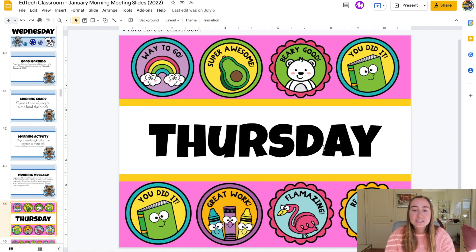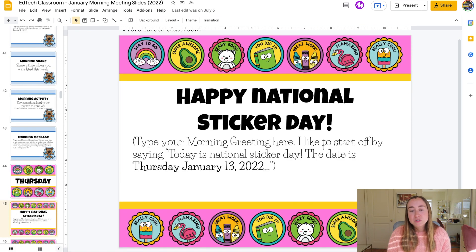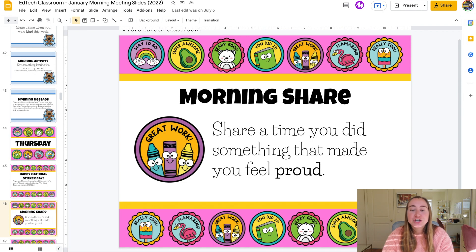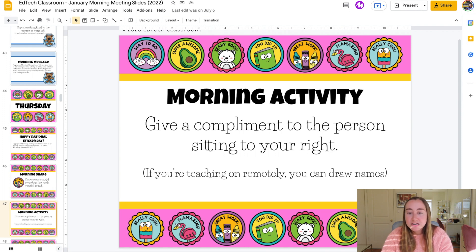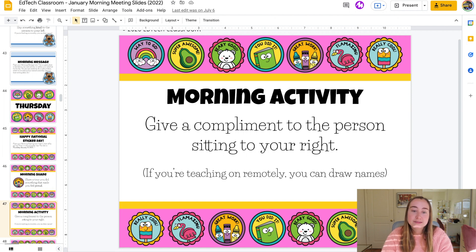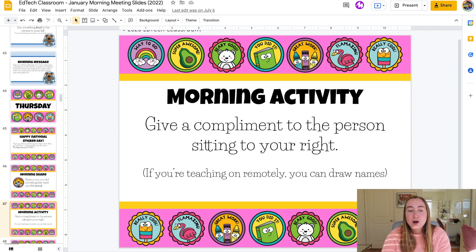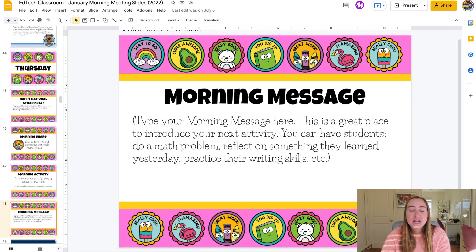Next, let's look at National Sticker Day. This slide says Thursday and starts with happy National Sticker Day as the morning greeting, with the date Thursday January 13th 2022. The morning share prompt is: share a time you did something that made you feel proud. For the morning activity, students give a compliment to the person sitting to their right — there's also a remote option using a digital spinner like Wheel of Names to randomly call on students. It's a nice positive way to start the day.